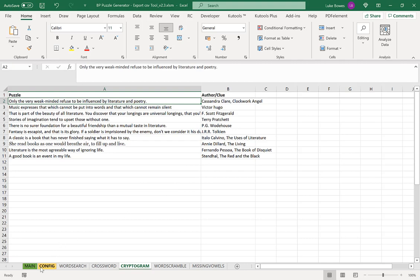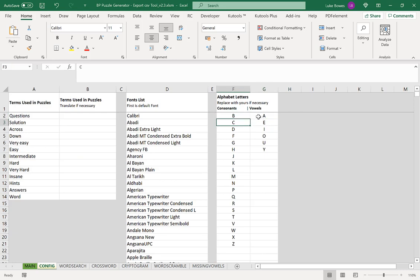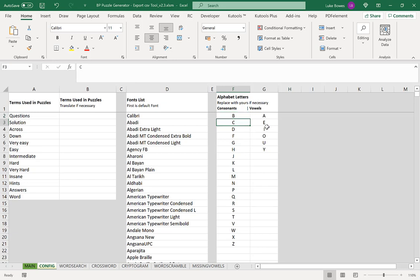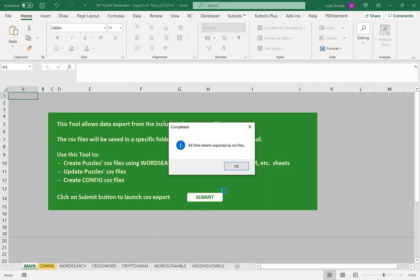What you can do is go to the config file. Here are our alphabet letters that will be used in the cryptogram feature. So if you're using a different language, obviously please change these to the language alphabet you're using. Then once you've done that, we're going to click on main here and then submit.